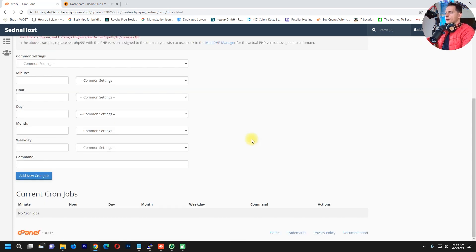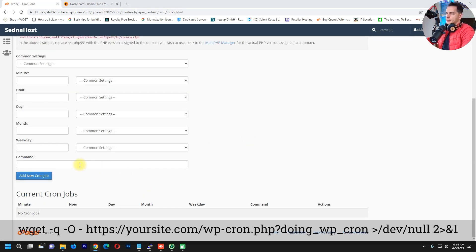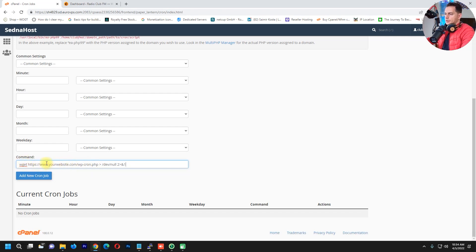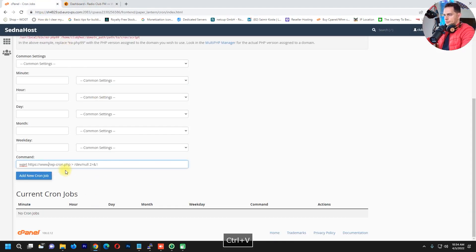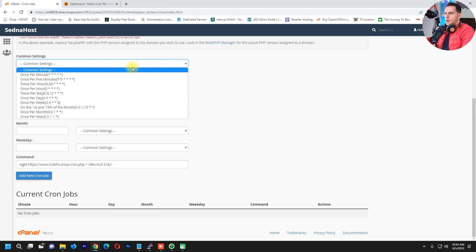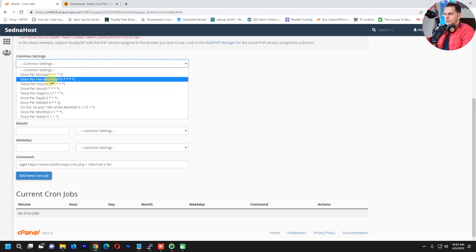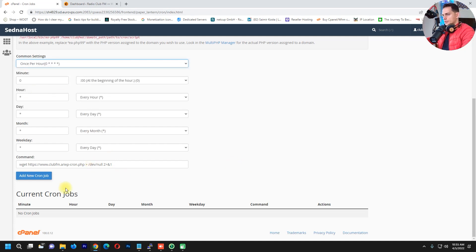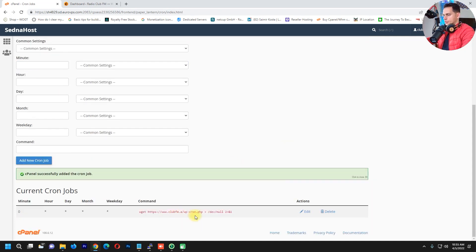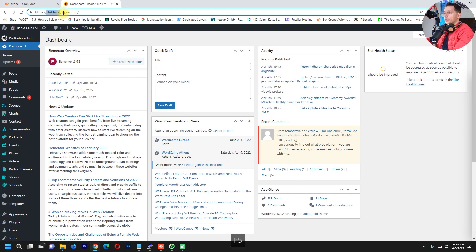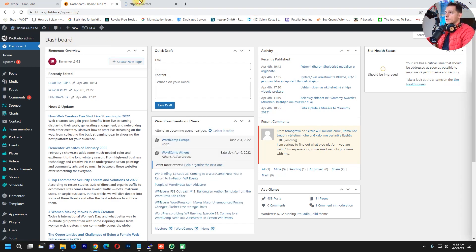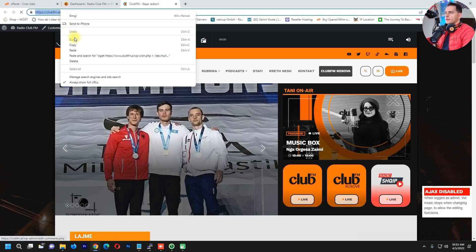In the cPanel Cron Jobs section, copy and paste the cron command — I'll put the link in the description. Replace the domain in the command with your own domain name. Set it to run once per hour, then click Add New Cron Job. Make sure you do this correctly on your hosting provider. After this, refresh the page — the website is very fast now.